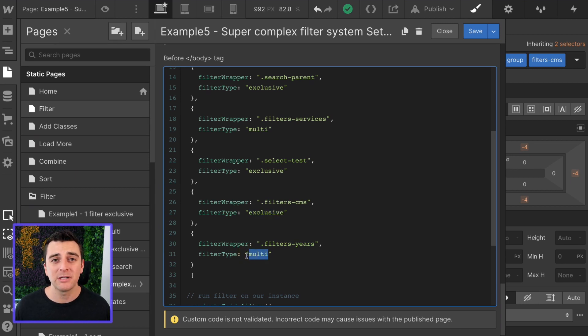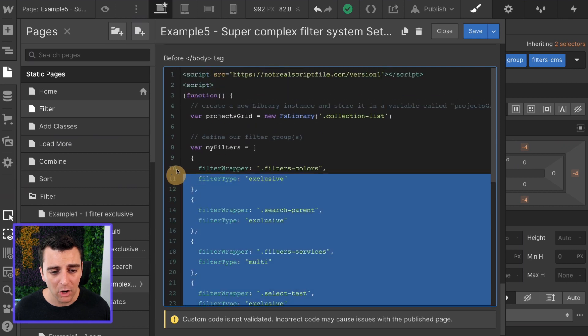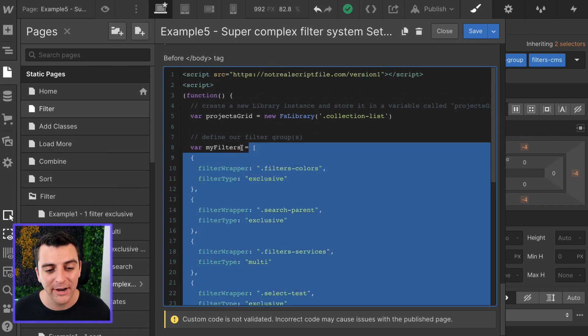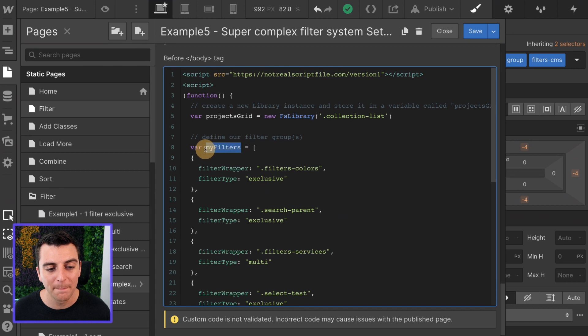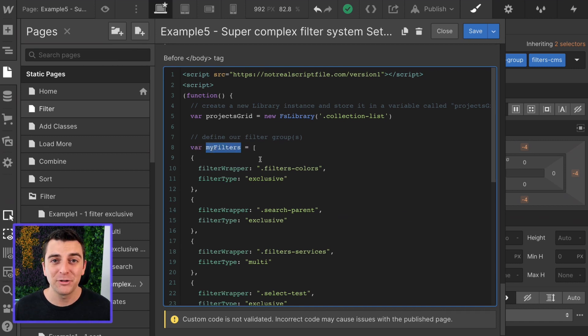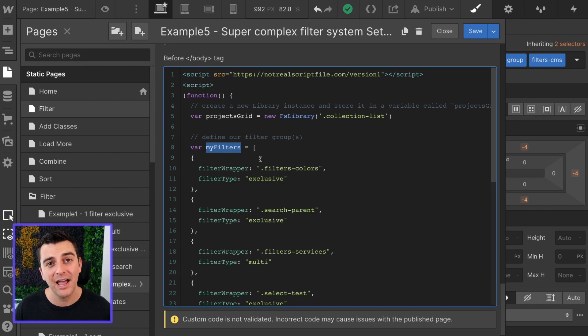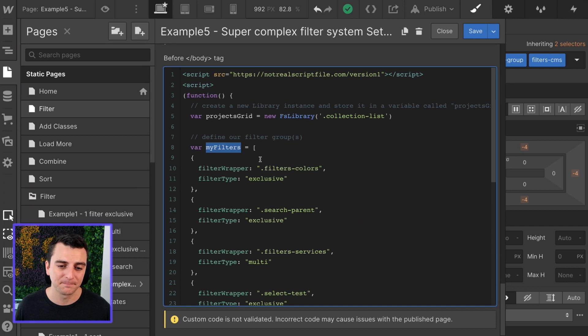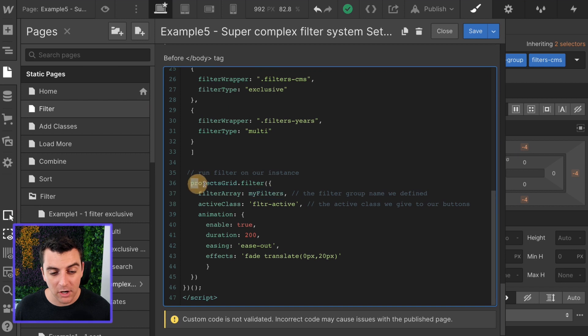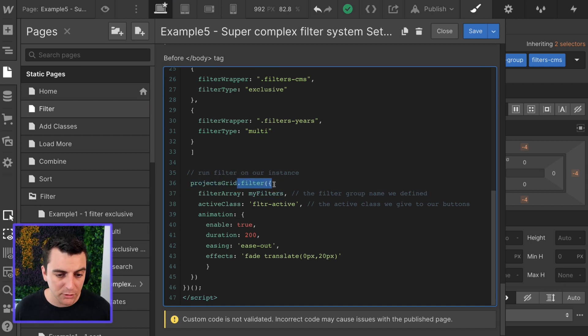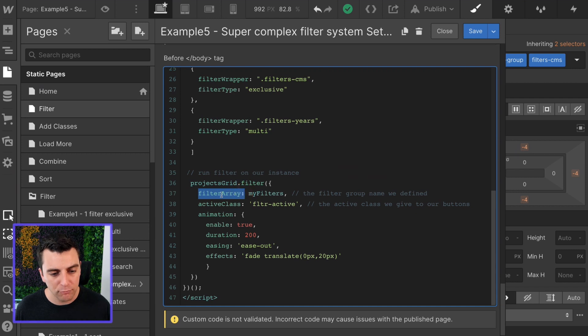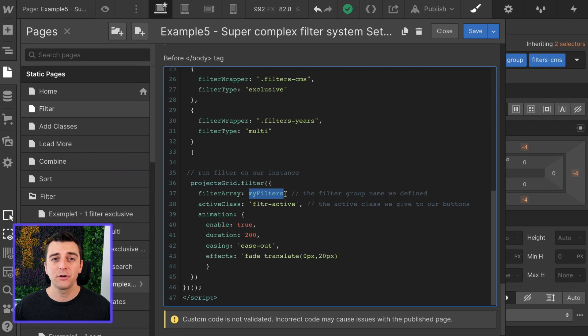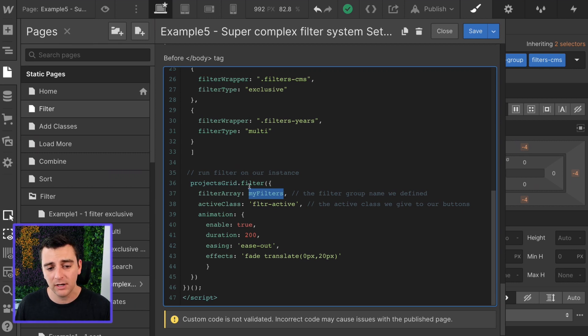Now we're going to take all of this list and we're going to store it in a variable called my filters. My filters is holding all of the powerful information here that's going to tell the library what we are filtering by in our grid. We're going to take my filters and we are going to use it down here. We take our projects grid, we're going to run our filter component, we're going to have filter array as my filters. This is all of our filter groups. This is what we're doing here. We're filtering our grid by my filters.